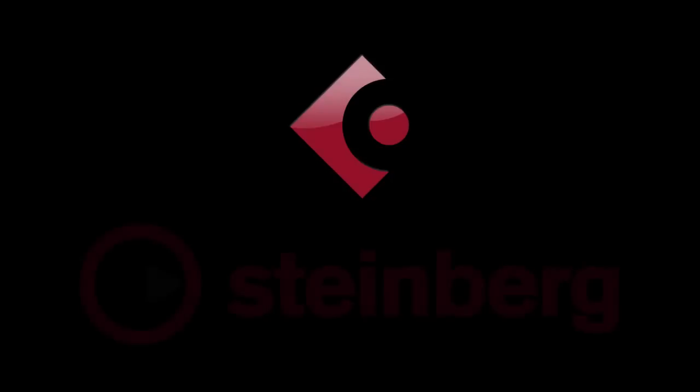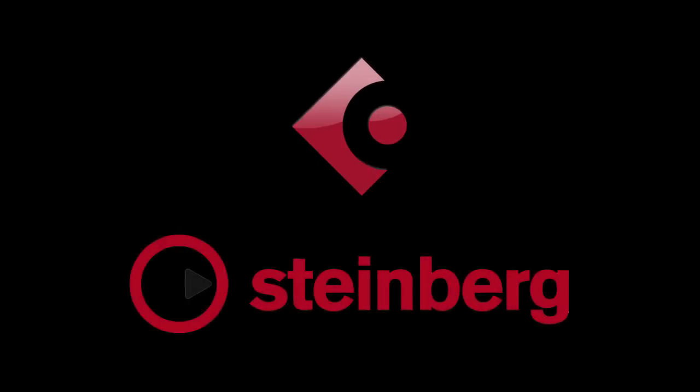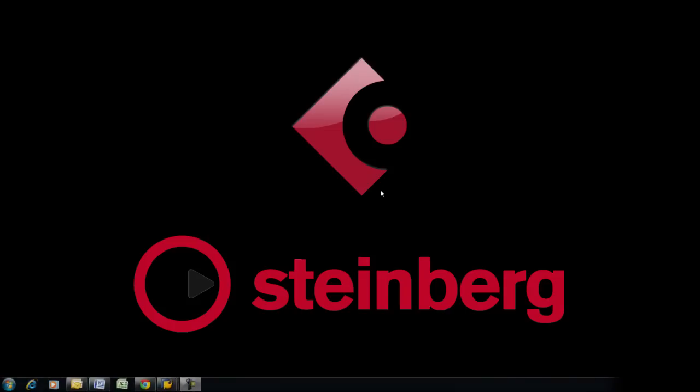In this video, we will walk you through the process of installing Cubase LE5 and registering a full working license with Steinberg.